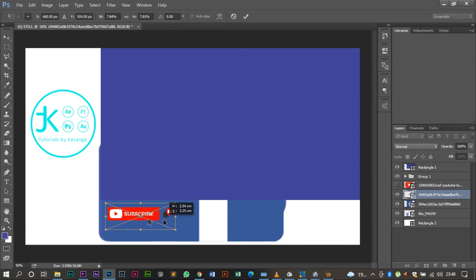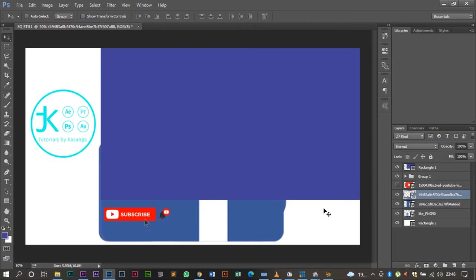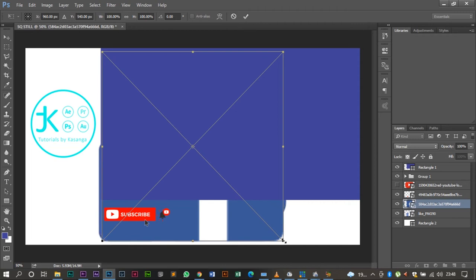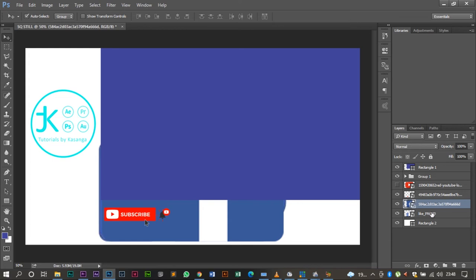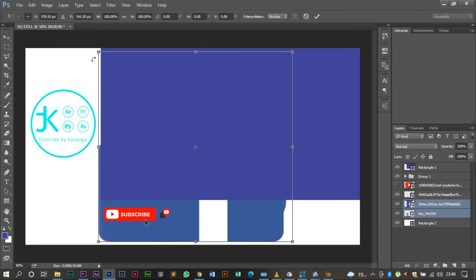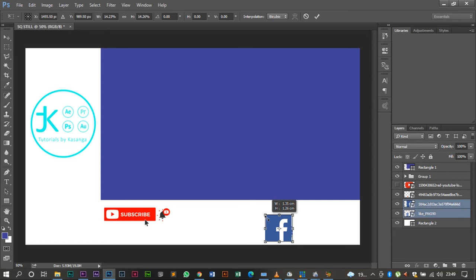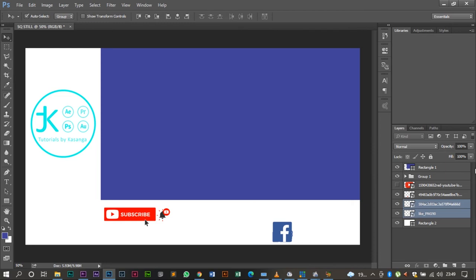Then at the bottom I'm going to have the YouTube channel name. Let me do the Facebook one. Let me resize it. Let me just select the Facebook and the like button and I'll resize both of them. I'll resize them and bring them to the bottom to a size that I think will fit. And let me separate them.